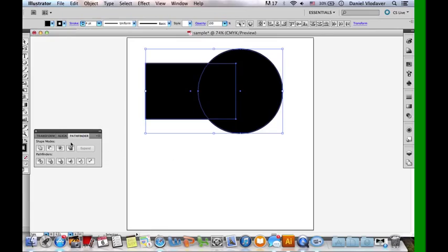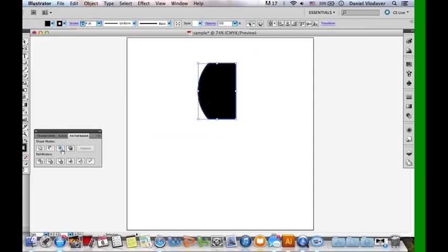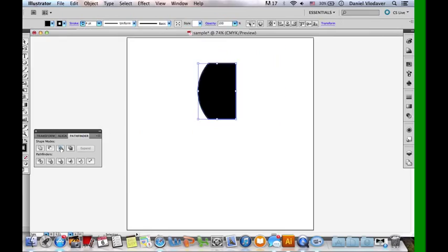The next tool is Intersect. I'll show you what it does and then explain afterwards. If you click it, it erases the parts of the shapes that are not overlapping. You can see there's the circle here, the rectangle here, and then there's an overlapping section in the middle. So you press the Intersect tool and it erases everything except what is overlapping — it erases the outer parts but keeps the middle overlapping part.